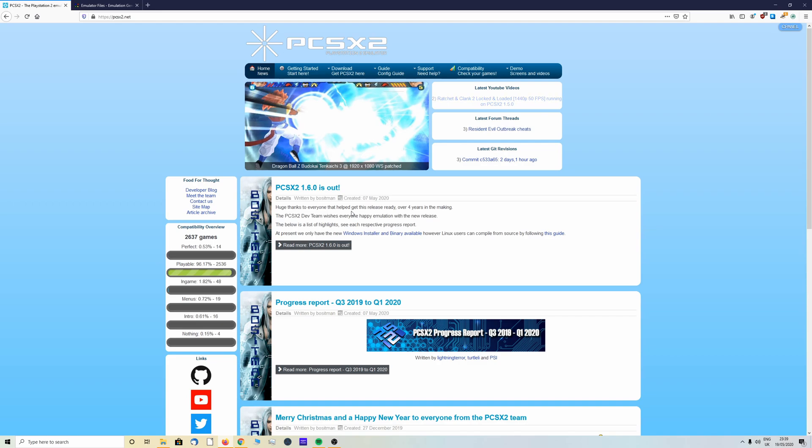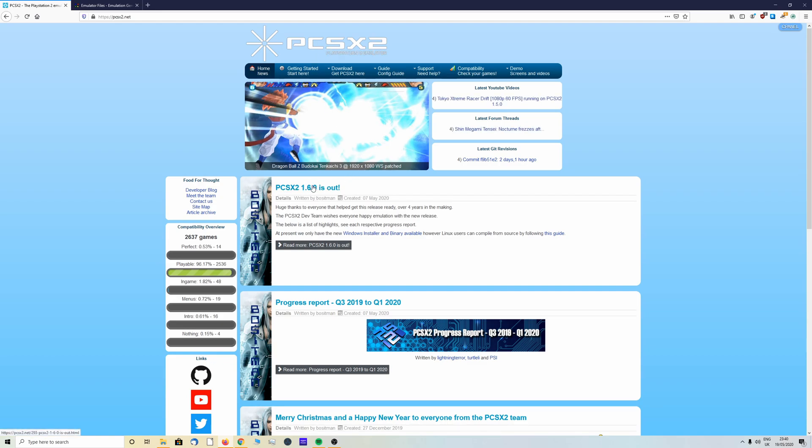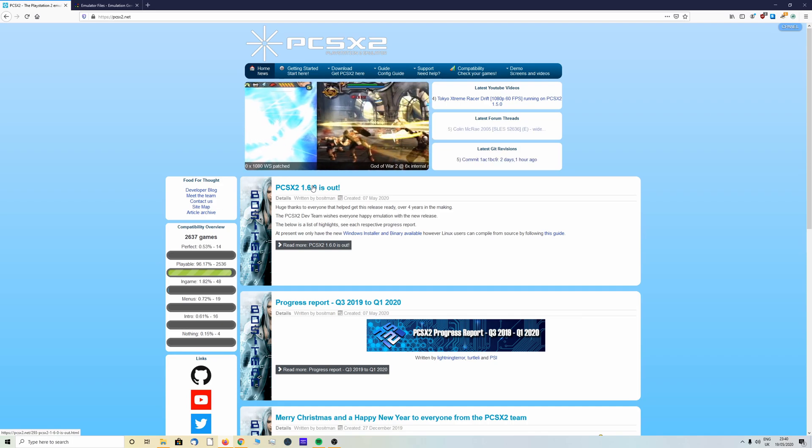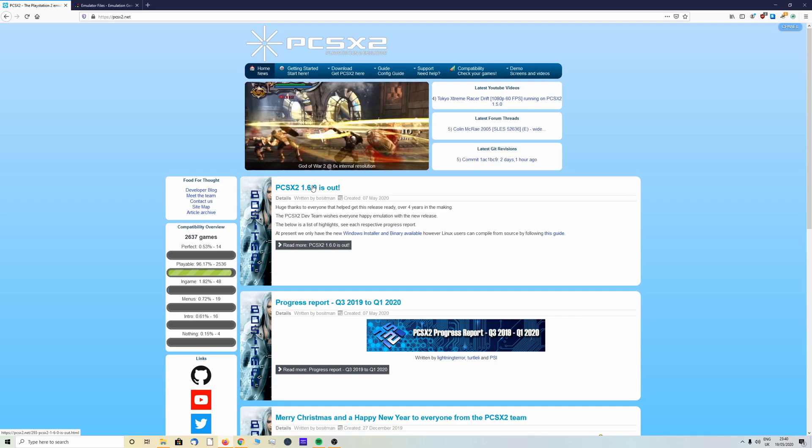Hi guys, this is Alex here back again with another video. Today I'm going to do PCSX2 as the new build 1.6.0 is out and it's got some cool new features. It's been a long time since the last video, so it's time to get an update in. Let's jump right in.